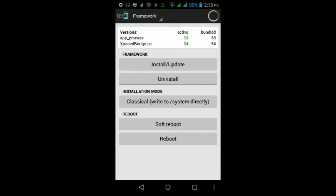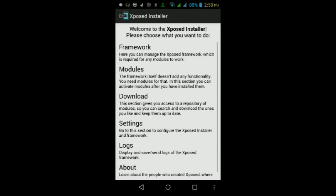Once you make sure it's rooted, you can go ahead and come back to this video and continue. Once you tap on install/update, it will ask you for root permissions. Just make sure you tap grant or allow. Then you should get a pop-up asking you to reboot your Android device. Just tap okay, then wait for your Android device to finish rebooting.